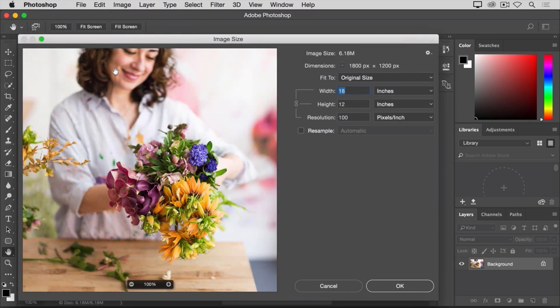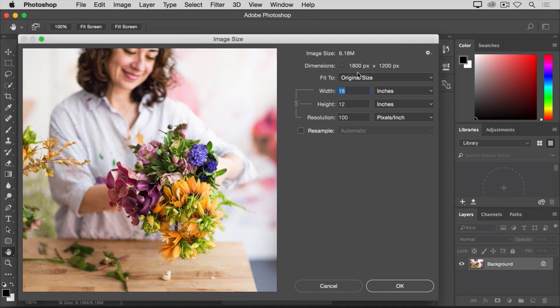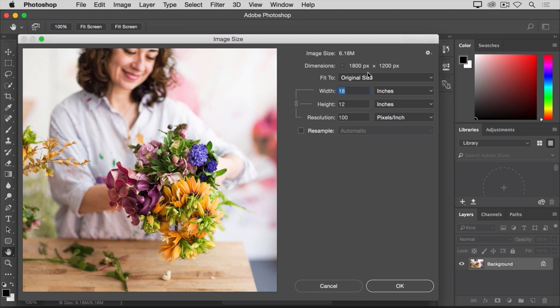In the image size dialog box, you can see the dimensions of this image reported in pixels. When an image is still on your computer, that's how we measure its size in pixels. But if we were to print this image, we would measure the size of the print in inches, not pixels.